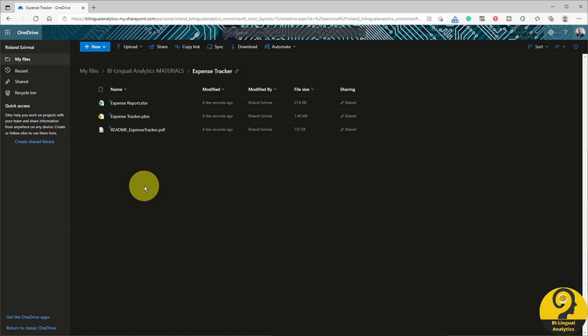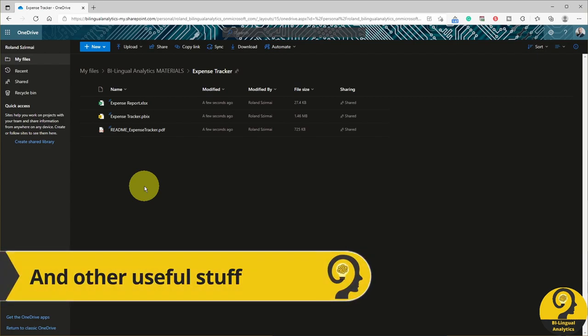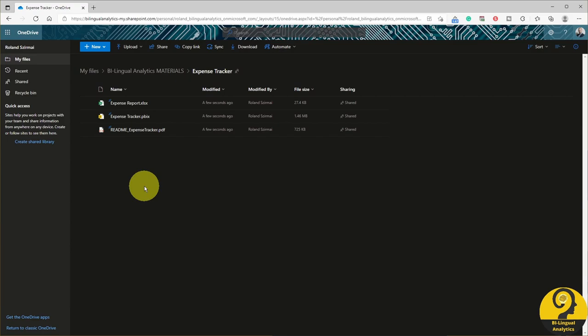That README file contains more details on how to download Power BI, how to get started. If you have never used Power BI or you are sharing this with someone who never used it, make sure to share the README as well.